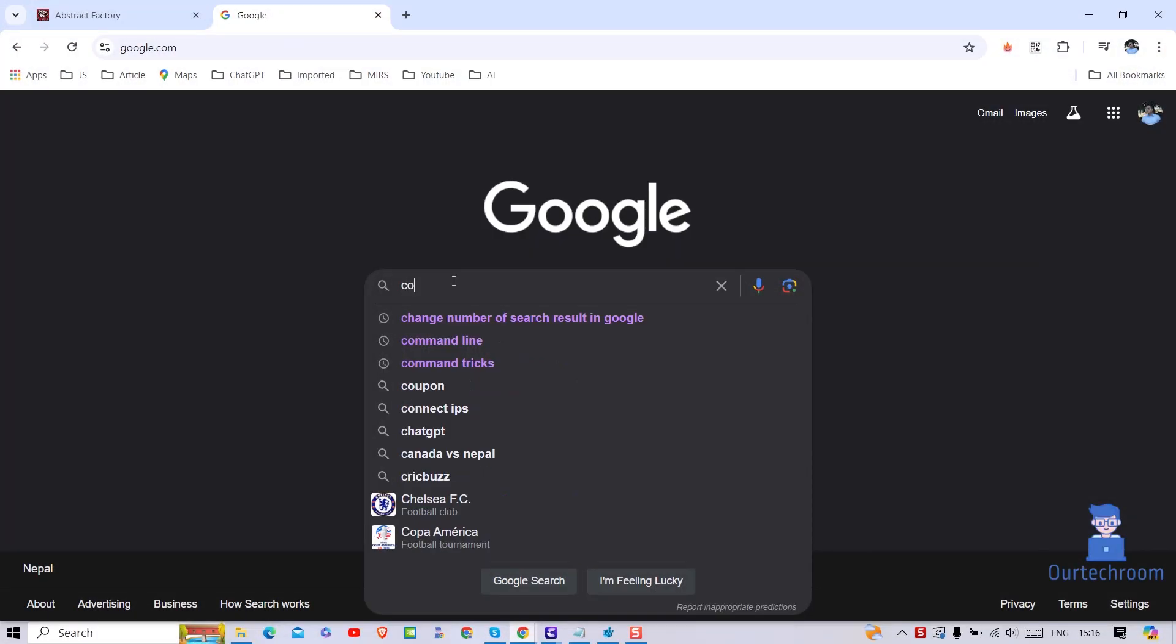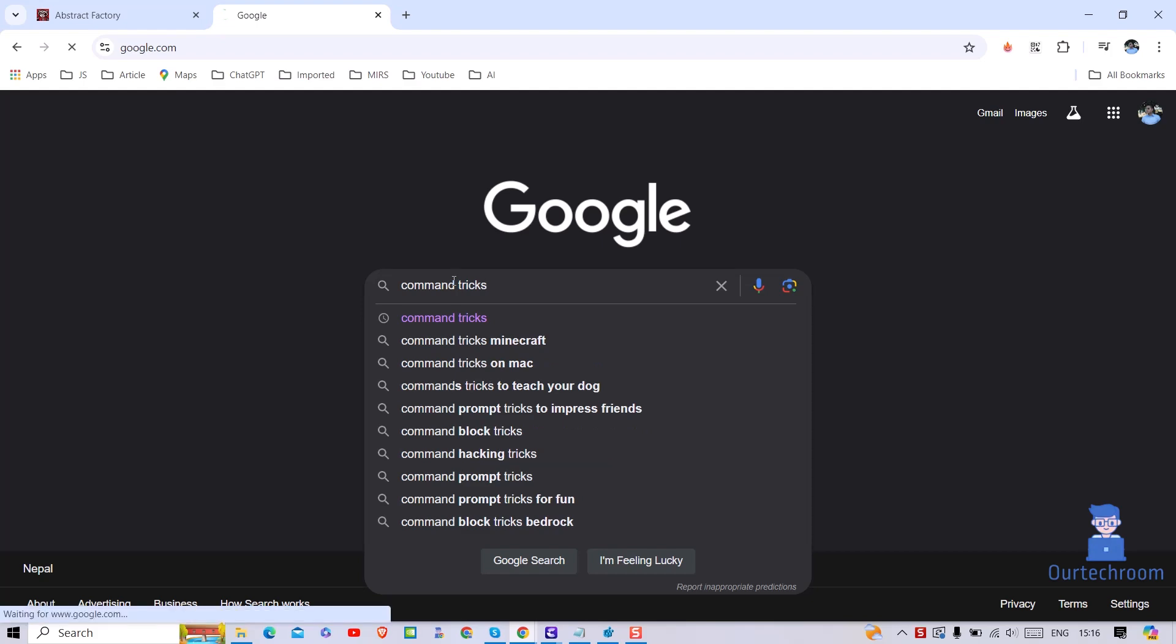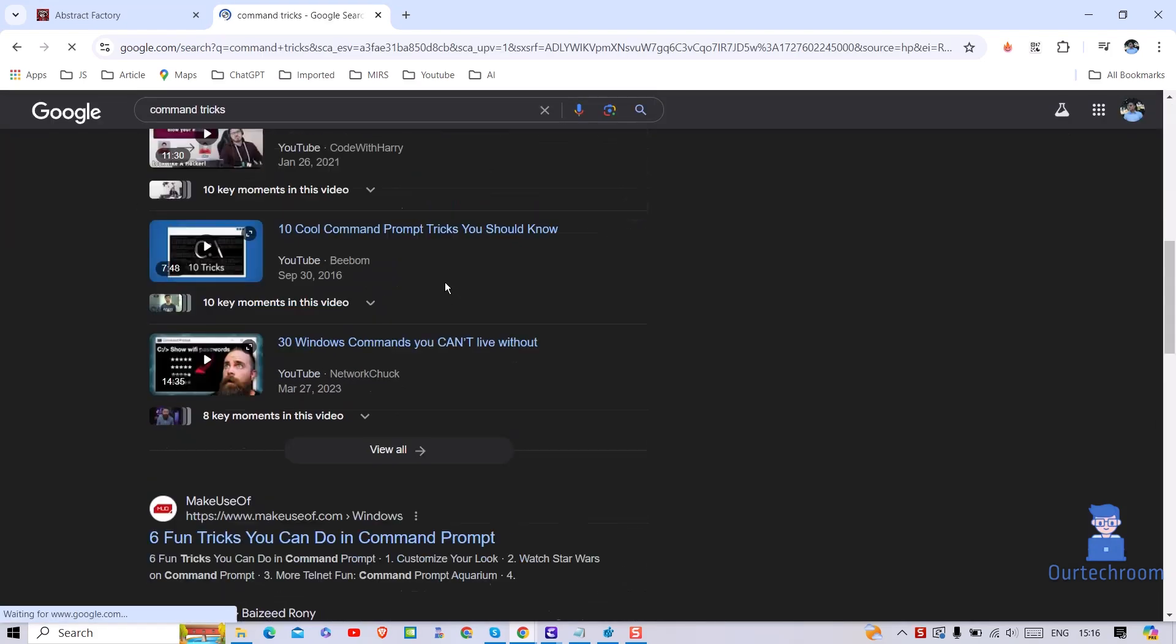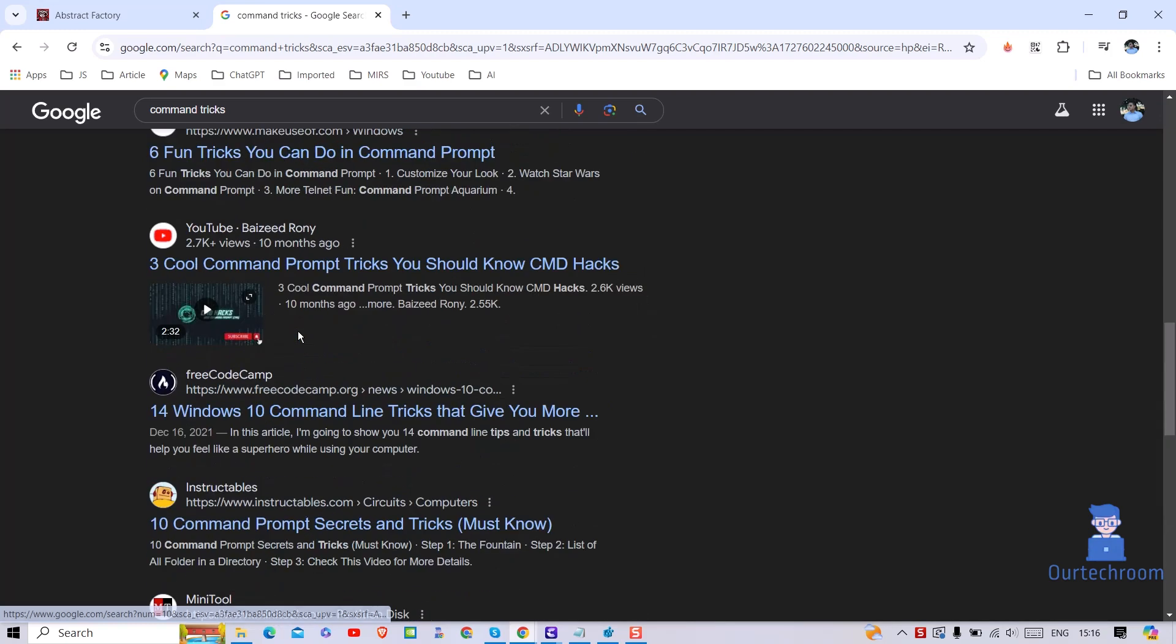You can see when you search anything on Google, then it results only 10 articles per page. If you want more, then you have to download one extension.